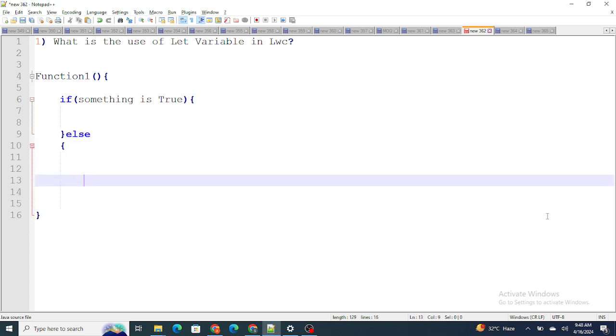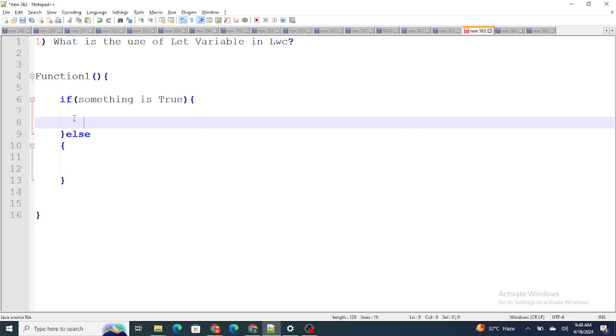Inside this if-else, in this particular block of code, if I have to create a variable to assign a value, we can create let name equals to assign the name, for example 'test'. So basically if you have to create a block level variable inside this block, in that case we use let variables in LWC.